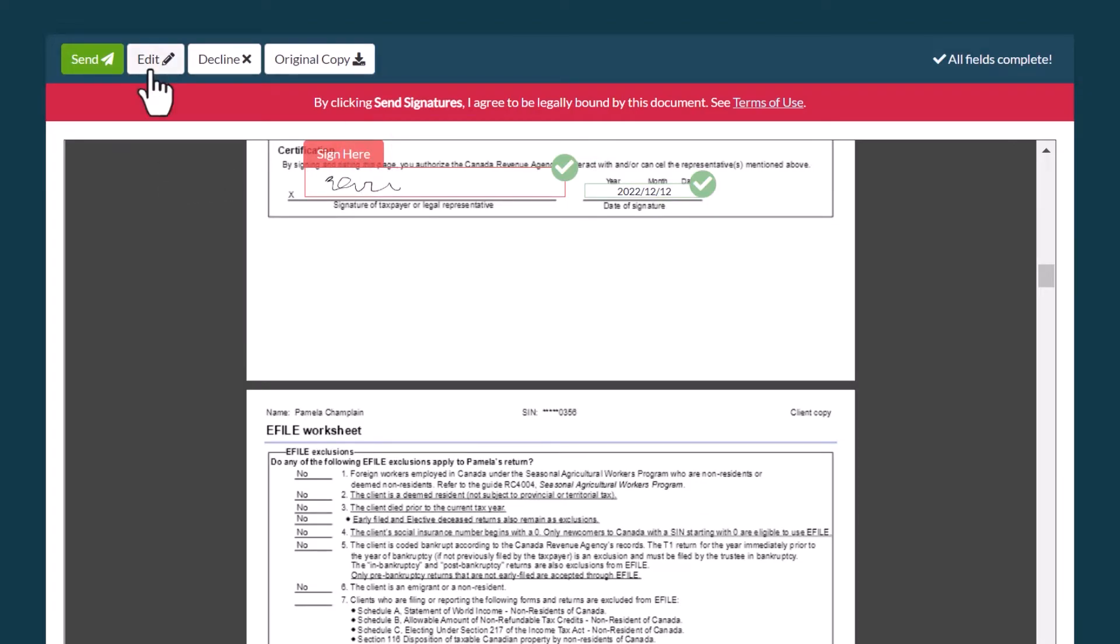If you need to edit your signature after closing the pop-up window, click the Edit button.